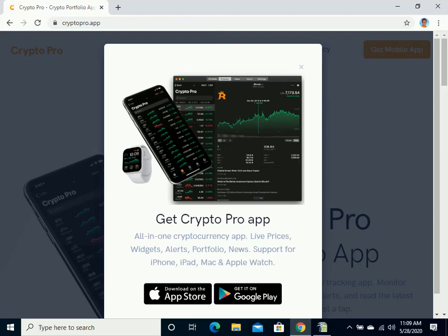It's very easy to create a new portfolio and to add new cryptocurrencies and amounts. Whether you're buying cryptocurrencies or selling them, it will update in your portfolio.